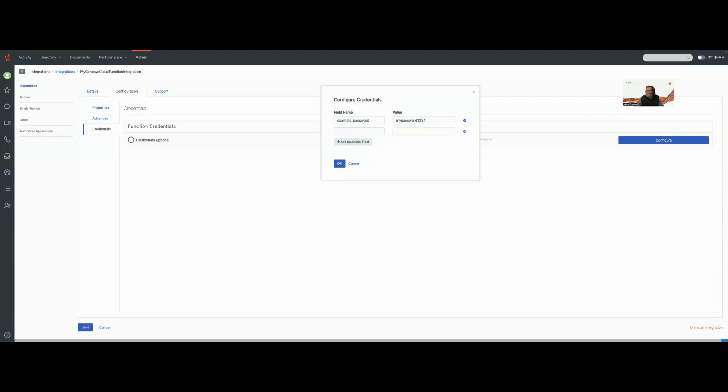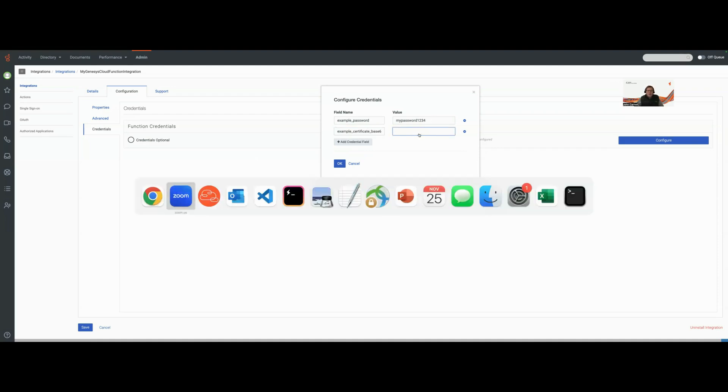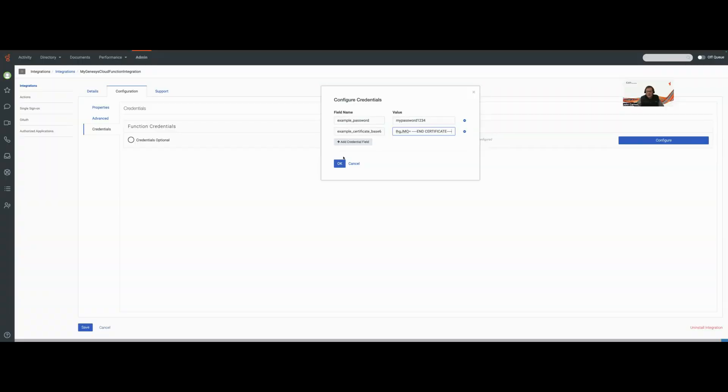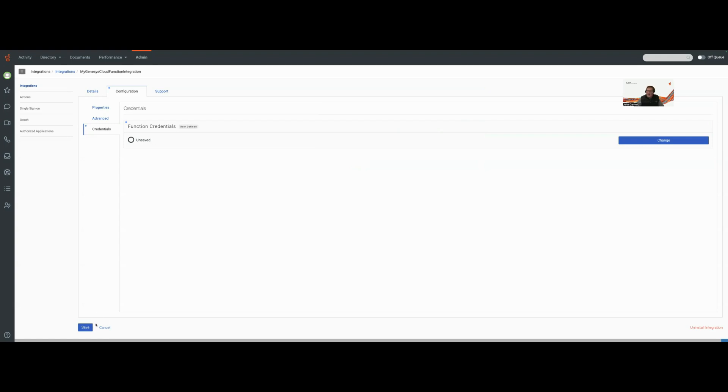I'm going to call this example certificate base 64 and I'm going to take my certificate that I would normally want to be able to pass in my API call and I'm just going to drop it in here as plain text for anything that's been signed by my org. I'm going to hit okay and then I'm going to hit save.